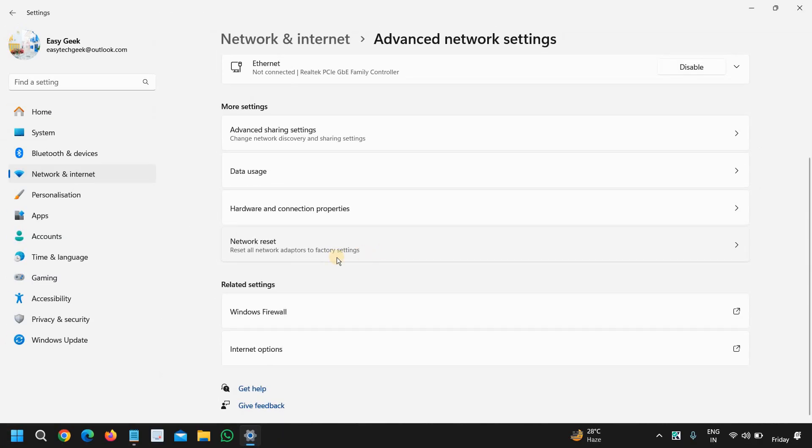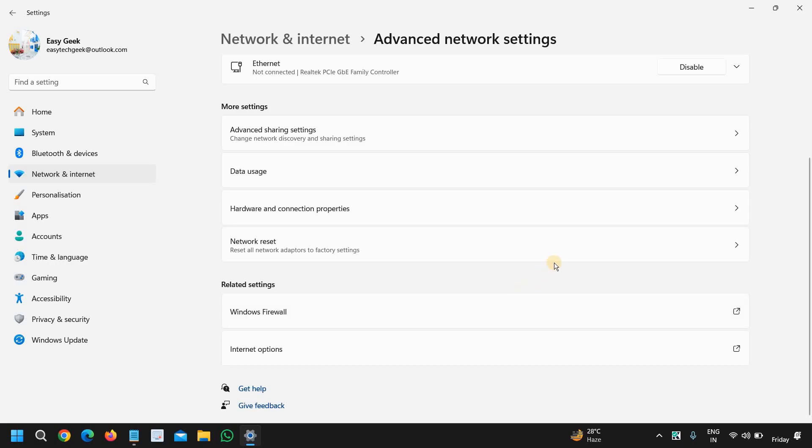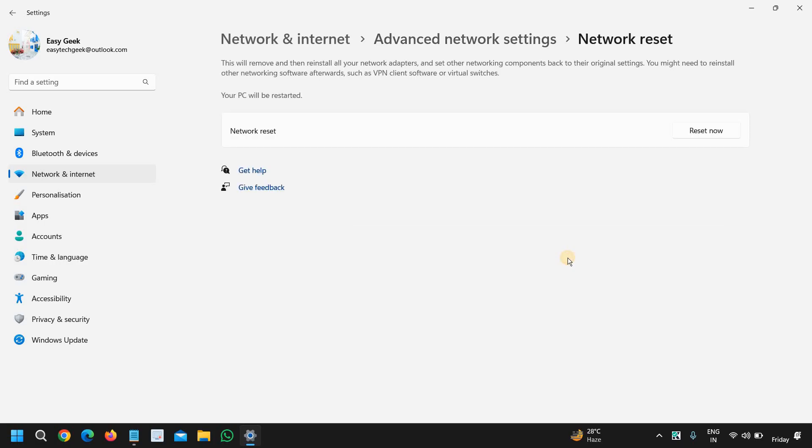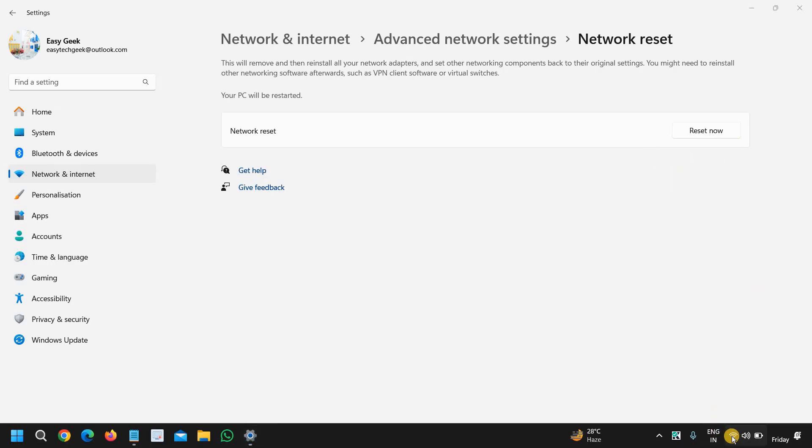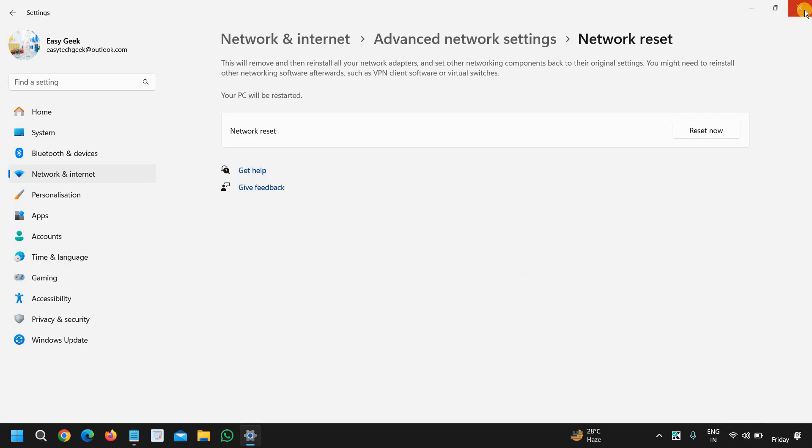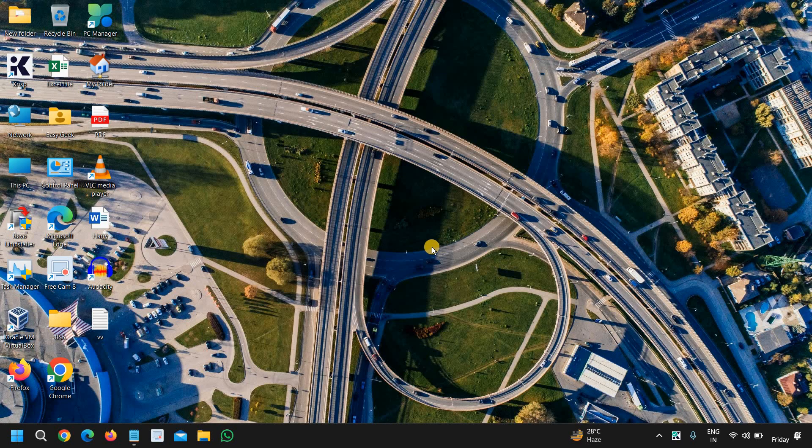At the bottom, you will find network reset, reset all network adapters to factory settings. Please make sure you know your password and everything to connect to the internet again for the Wi-Fi. You just need to click on that and click reset now, and for most of us this will bring back the Wi-Fi icon and fix the problem for you.